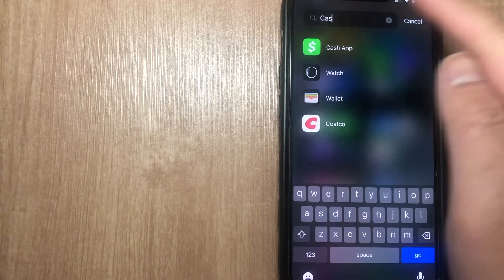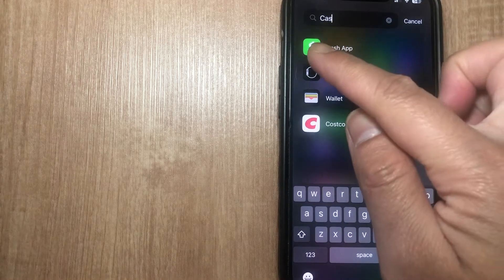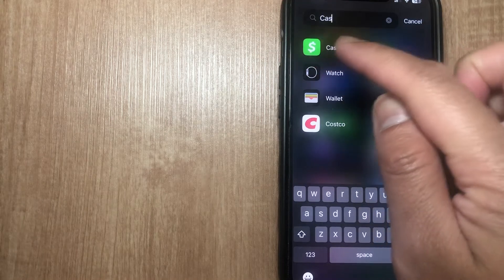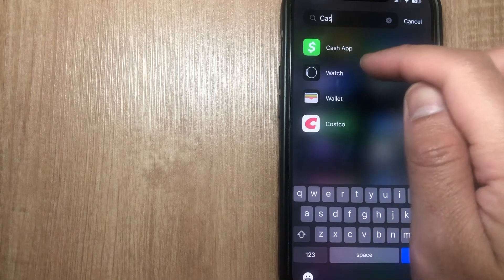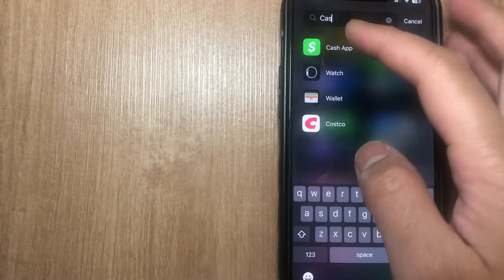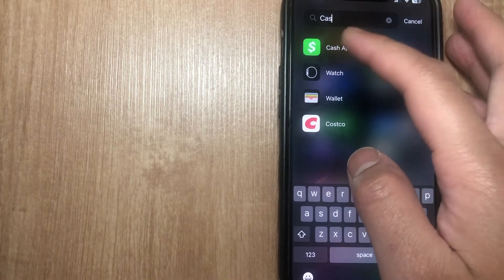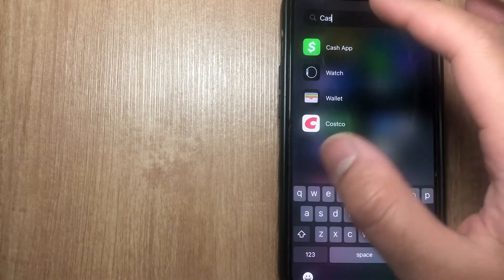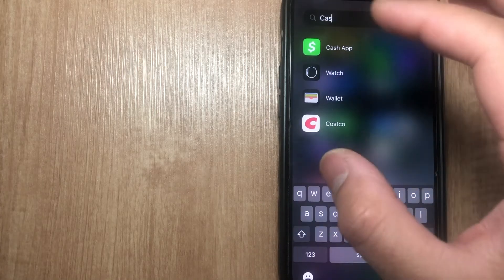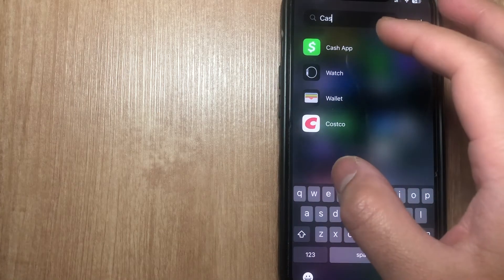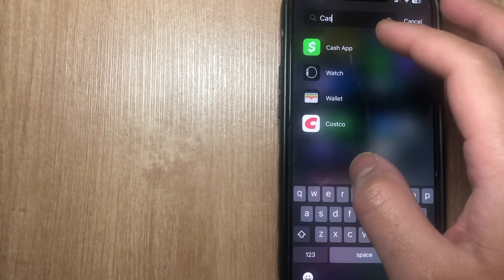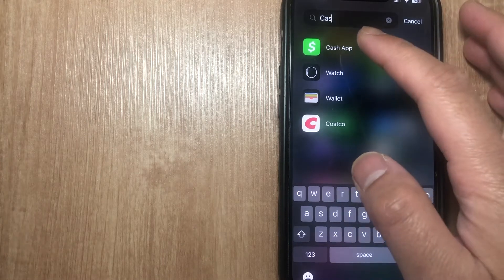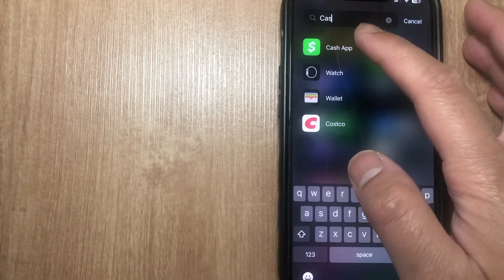Before we begin, I want to remind you to update your Cash App so that you stay up to date with the latest version. If you don't have the latest version, this video might not align with what you see — you might see things differently than me. Either way, we're going to go into our Cash App account.